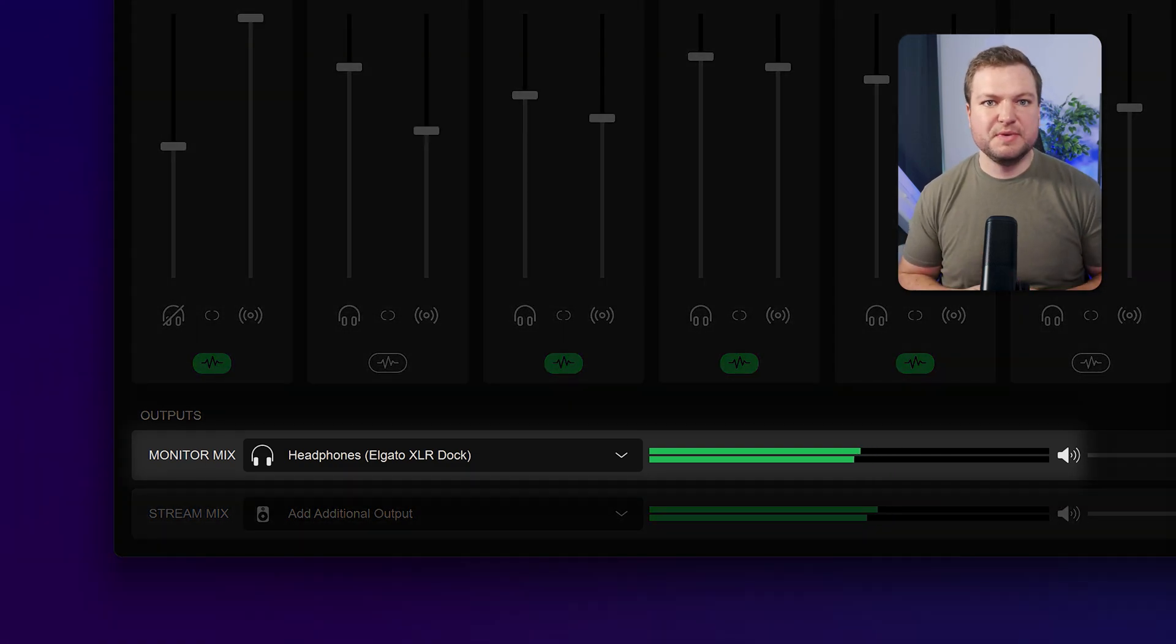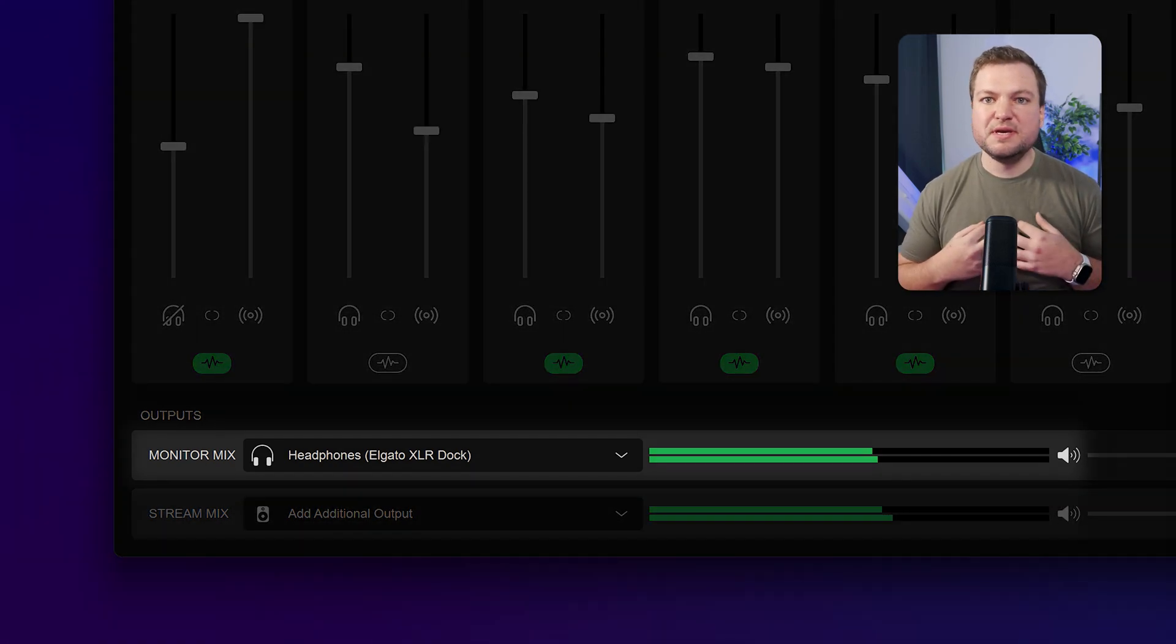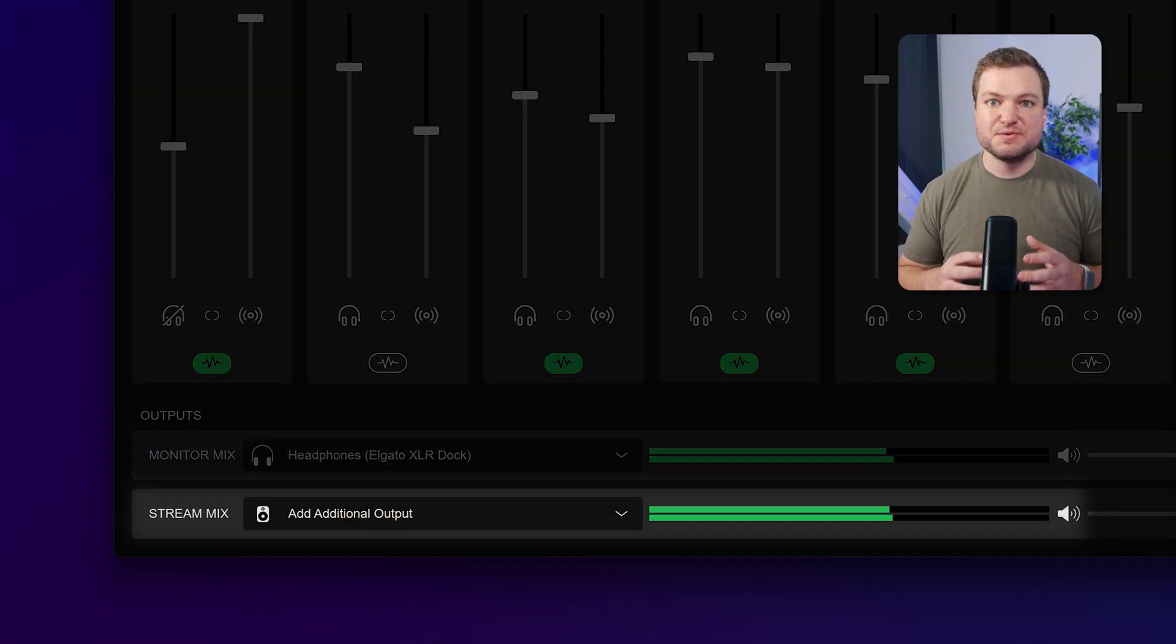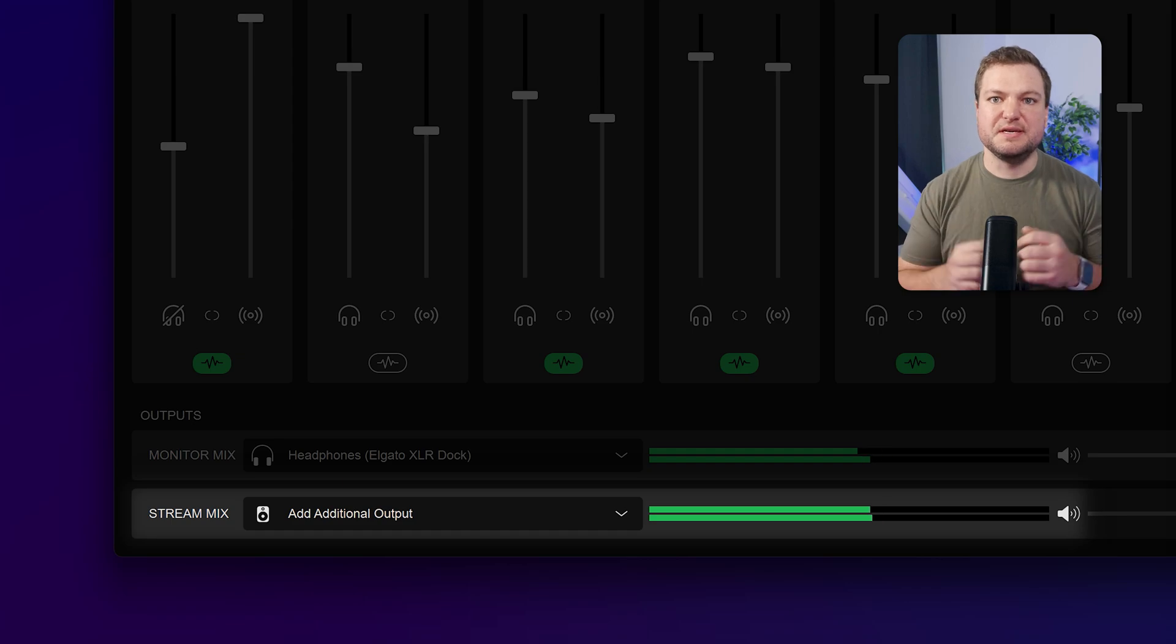There's the monitor mix, which is what you hear, and there's the stream mix, and that's what your audience hears.